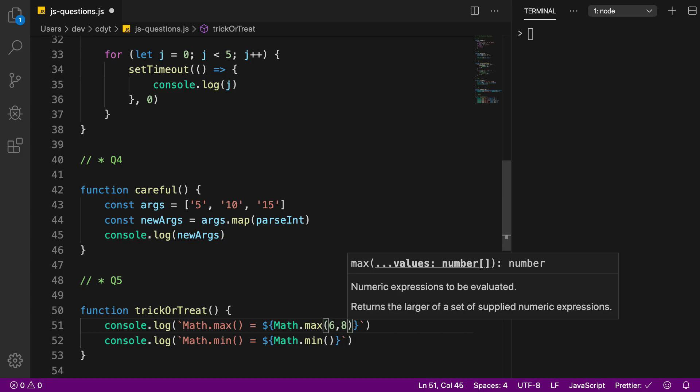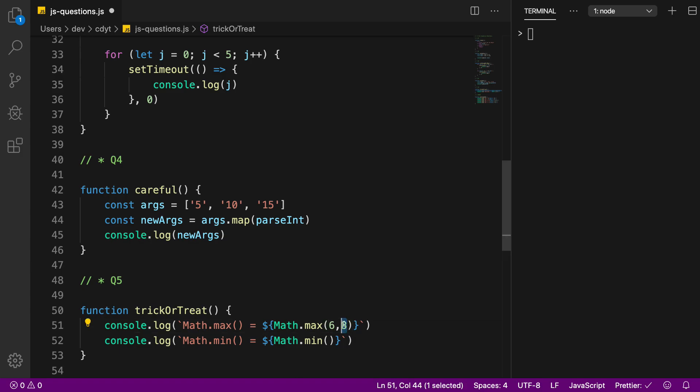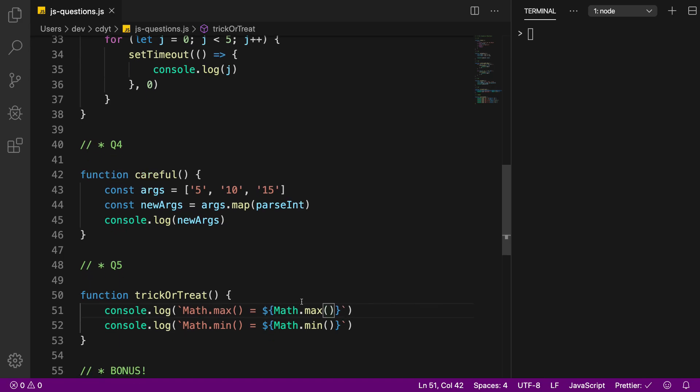but what happens if I call it without anything, just like that? What would happen? Similarly for Math.min, what should be the console log?